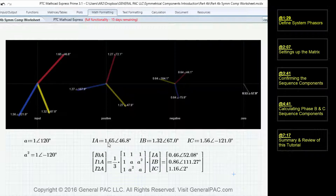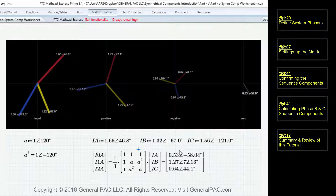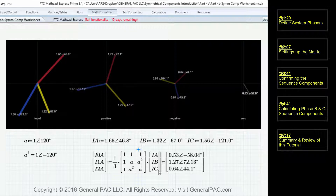IA was equal to 1.65 at 46.8 degrees. IB was equal to 1.32 — and looking at the screen, there's a negative sign right there that we missed. So we put in the negative sign and now all the values are matching up. Missing that one negative sign messed up the entire problem.